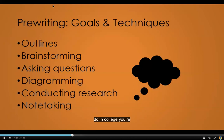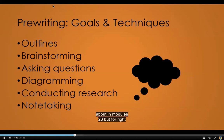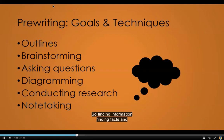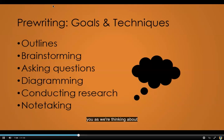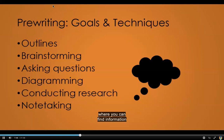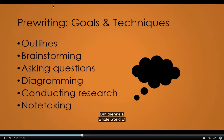For most of the writing that you'll do in college, you're also going to have to gather information during the pre-writing phase. Conducting your research is something we're going to talk a lot about in modules two and three, but for right now, I just want you to think about the fact that even if you're only getting information from yourself, you're still kind of conducting research. Finding facts and figures to support what you're saying — all those things are going to play into most writing that you'll do. I also want to encourage you to keep an open mind about where you can find information, as most of us these days go straight to Google, Siri, or Alexa, but there's a whole world of information out there.